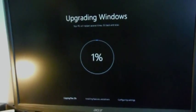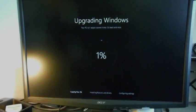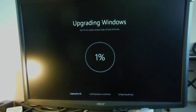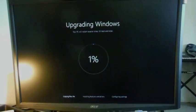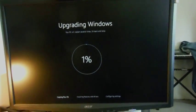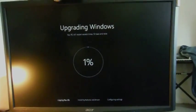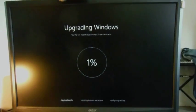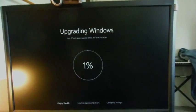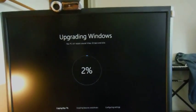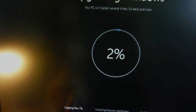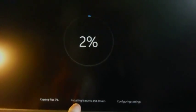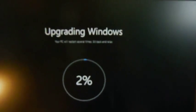I thought I'd come back before it was done because this is kind of interesting. I don't know what I was really expecting because I've never upgraded from one operating system to another. I usually just reinstall from scratch, so I'm not really sure what I was expecting. This is basically like reinstalling a new operating system. It's copying the files, and then it'll install features and drivers, and then configure settings.